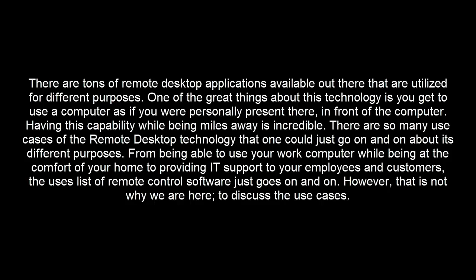There are so many use cases of the remote desktop technology that one could just go on and on about its different purposes. From being able to use your work computer while being at the comfort of your home to providing IT support to your employees and customers, the use cases of remote control software just goes on and on. However, that is not why we are here to discuss the use cases.